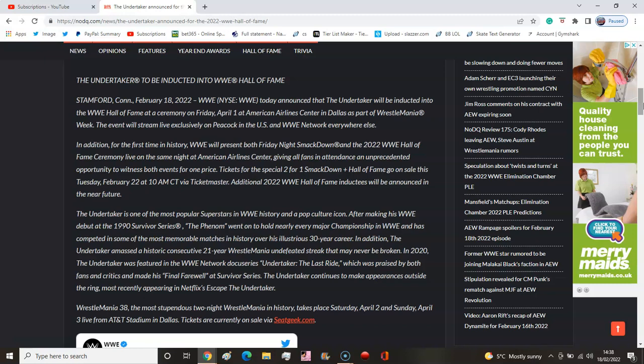It goes on to talk about documentaries. He's made some appearances including Netflix's Escape the Undertaker, that sounds pretty fun.